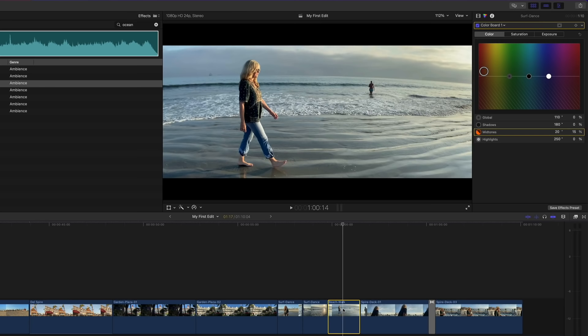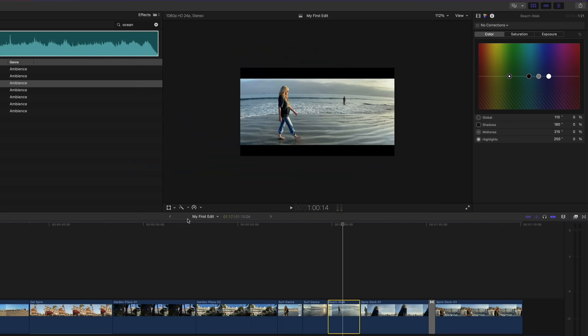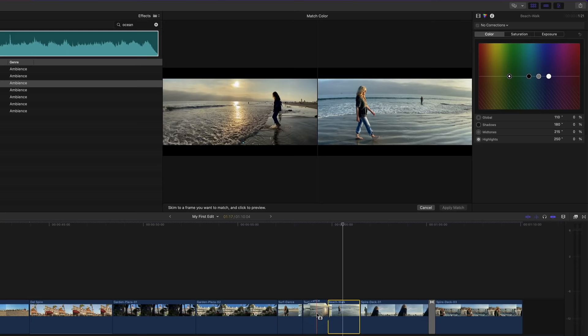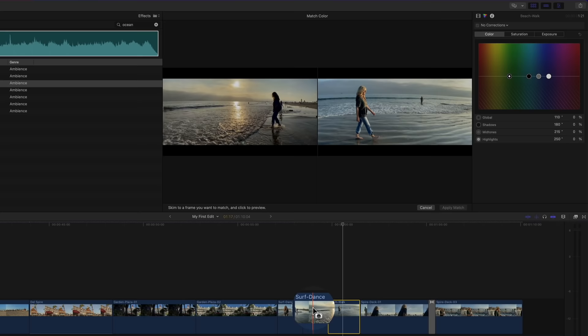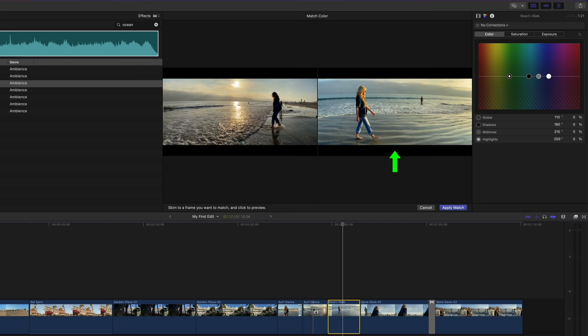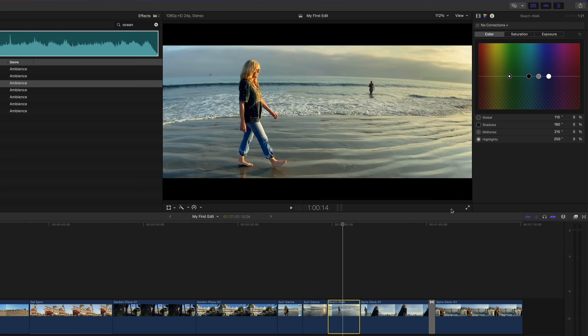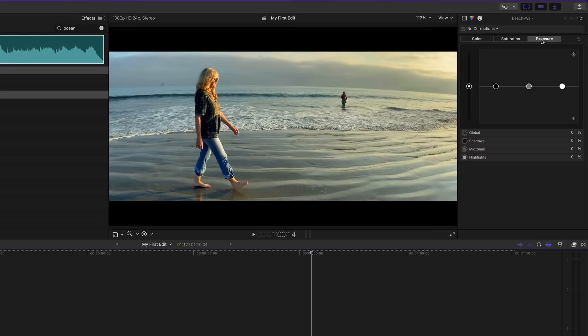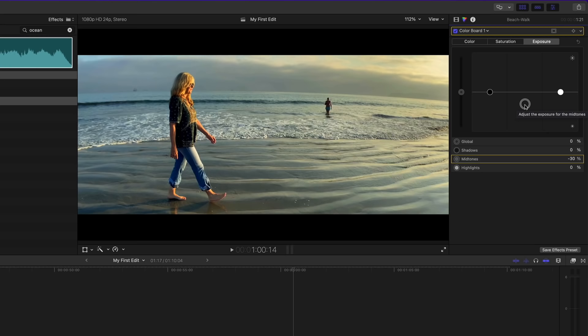For the last shot in the series, Option-click on it to select it and park the playhead. Because this clip of Jill walking on the beach was recorded at the same time of day as the previous shot, we can match the color without using the color board. From the Enhancements menu, choose Match Color. In the timeline, skim over the previous shot to find a frame to match to — a camera icon indicates you'll take a color snapshot. Click once to preview the color applied on the right side of the viewer. If you like it, click Apply Match. Add a bit more contrast by pulling down Exposure Midtones to –30.